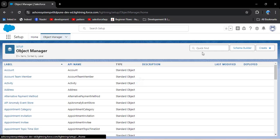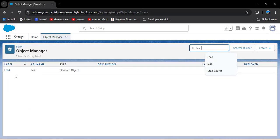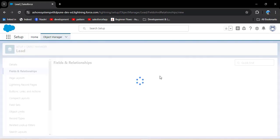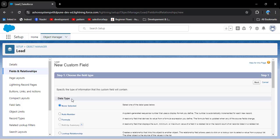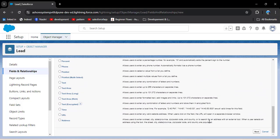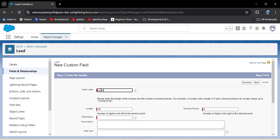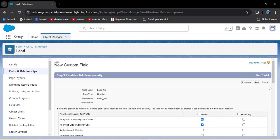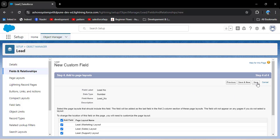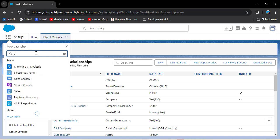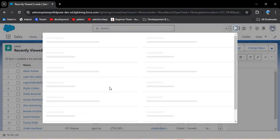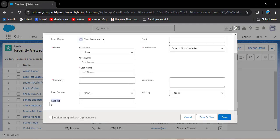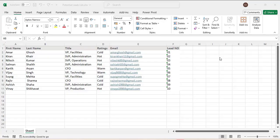Go to the org, open Object Manager, search for Lead, open the Lead object, and in Fields and Relationships create a new field. Select data type Number, enter the field label as Lead Number — the field name will auto-populate. Set the length to 16 and decimal places to 2, then click Next, Next, and Save. Now checking the Lead record page — the Lead Number field has been successfully created.